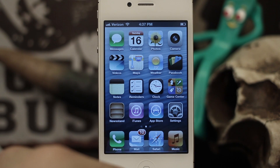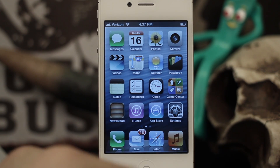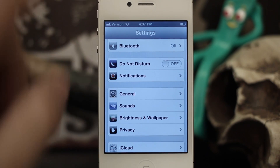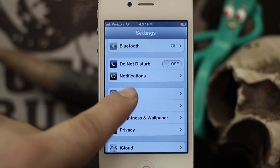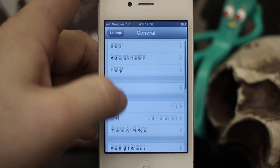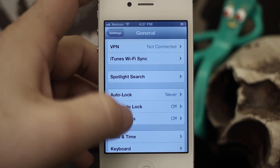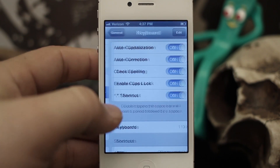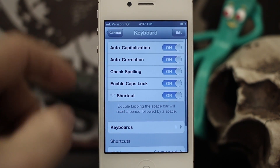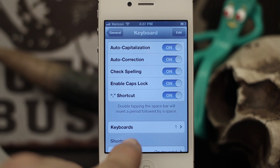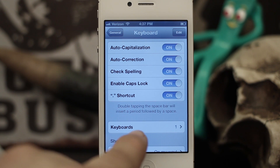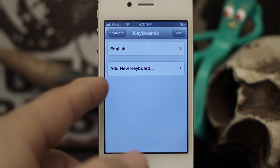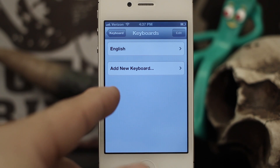In order to enable the Emoji Keyboard, go into your Settings app and scroll down until you see General. Tap on General, then at the bottom of the General screen you'll see Keyboard. Tap on Keyboard and at the bottom of the screen you'll see Keyboards — go into that menu and here you'll be able to add different keyboards.